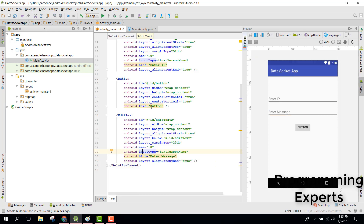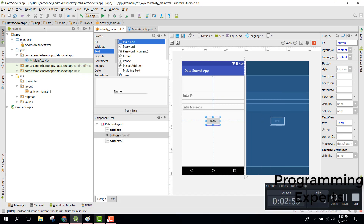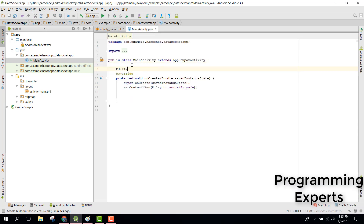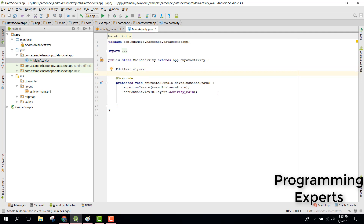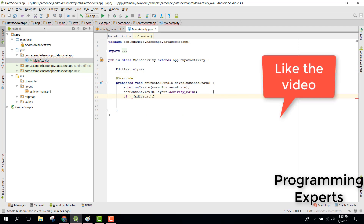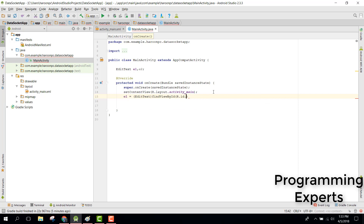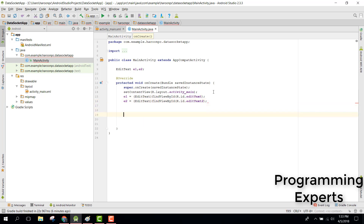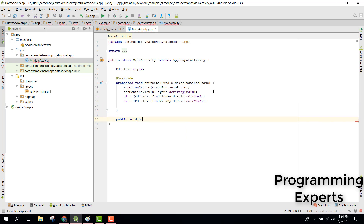When the user clicks on the send button, the data will be sent to another app. For that, we need to initialize our EditTexts: e1 and e2. e1 will be for the IP address and e2 will be for the message. We can say e1 = (EditText) findViewById(R.id.editText1). After that we will have a public void buttonClick method.